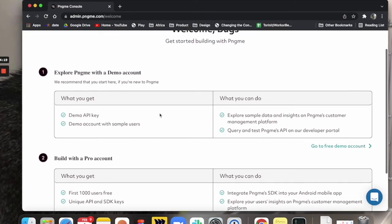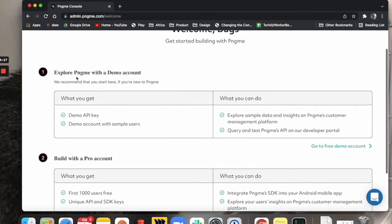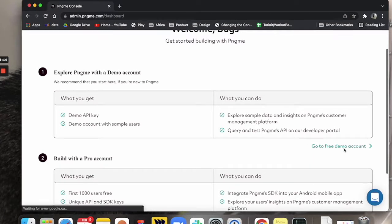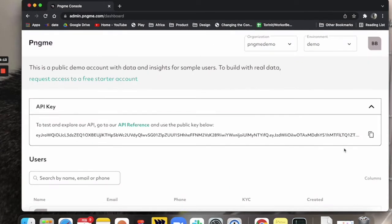For this we're going to focus on the demo account and what you can explore. So I'll go here, create a free demo account.